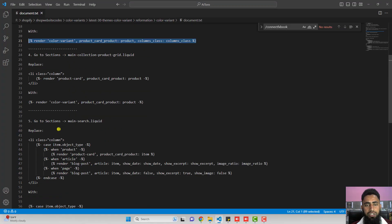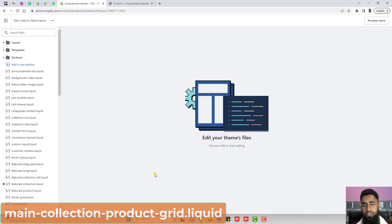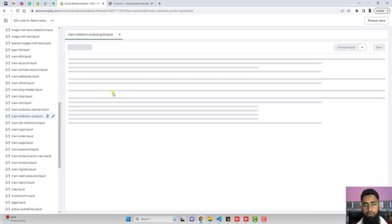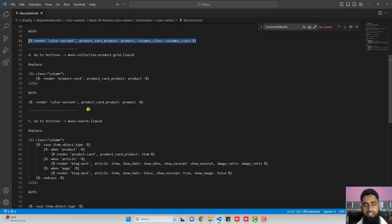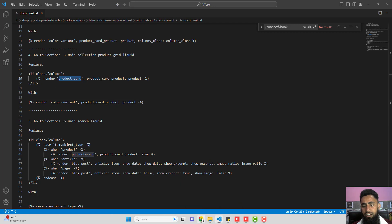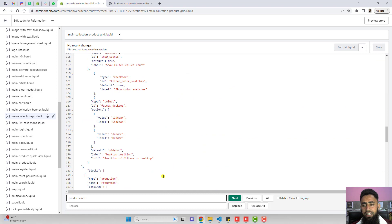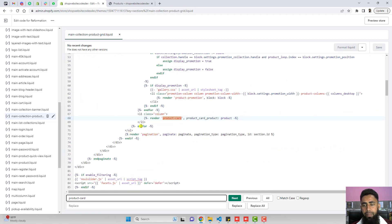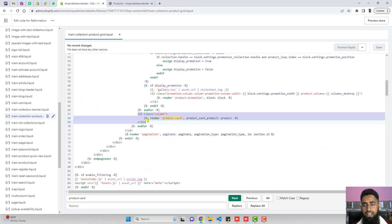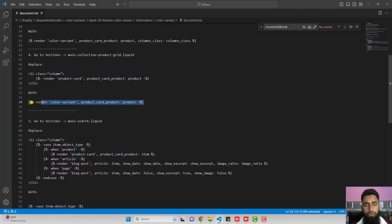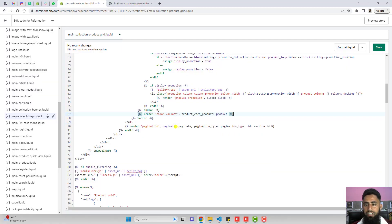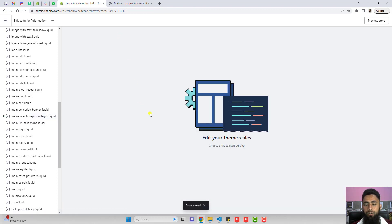The fourth step is to go to sections and open main-collection-product-grid.liquid. Inside it, we again need to replace certain lines of code. Copy the keyword product-card and search for it — it will be highlighted automatically. You can see we have to replace the complete anchor tag with the new line of code. Remove it, paste the new code, click save, and close this file.